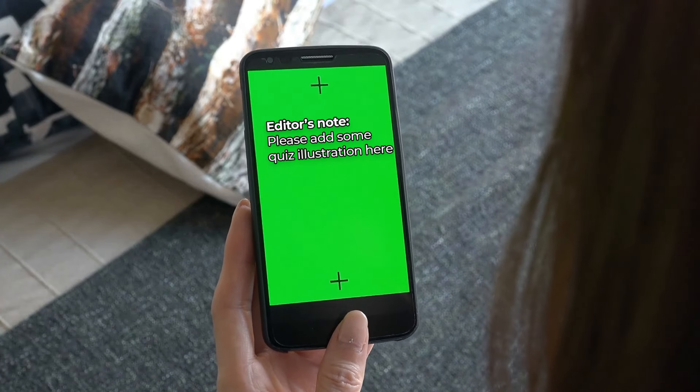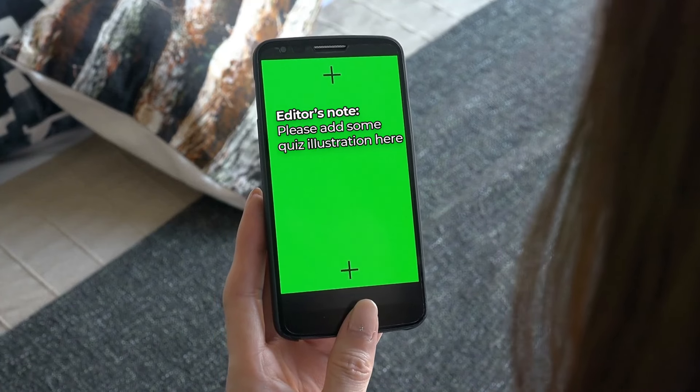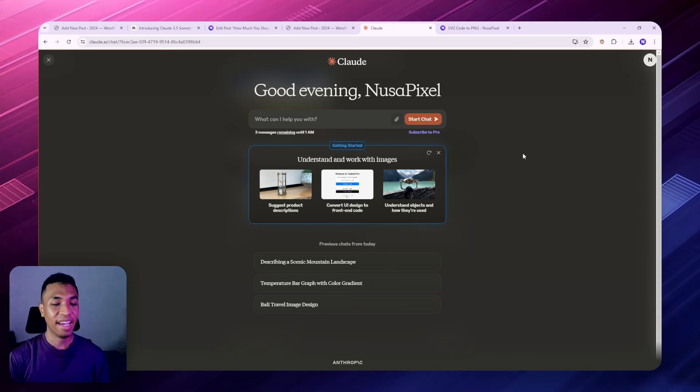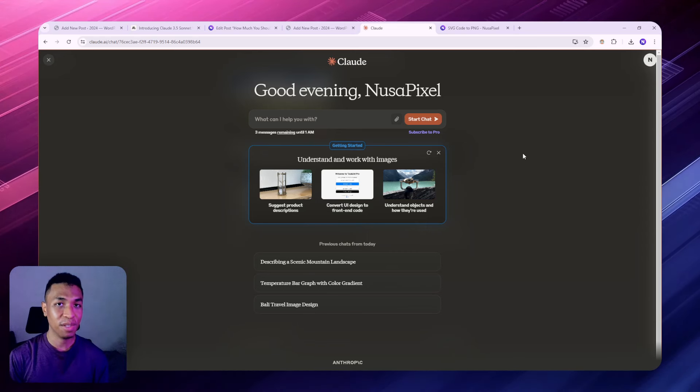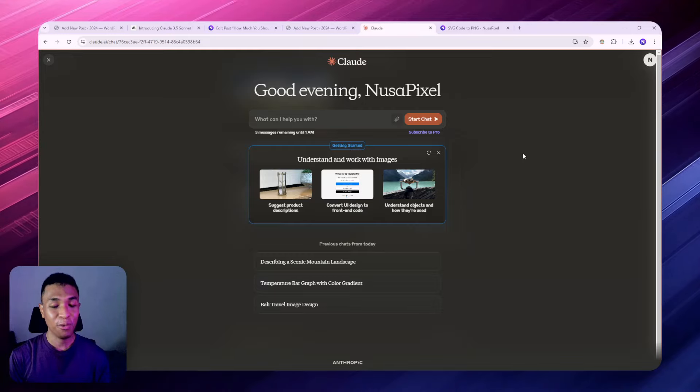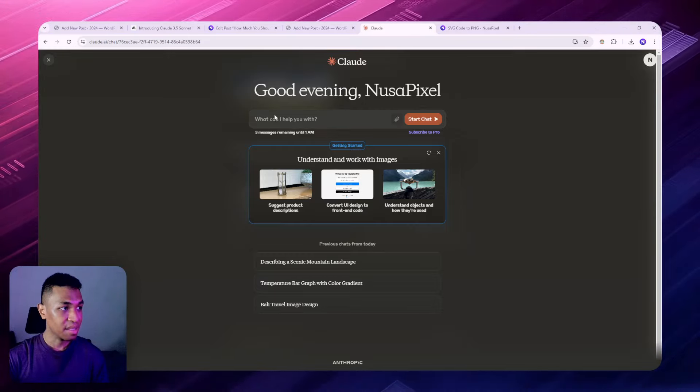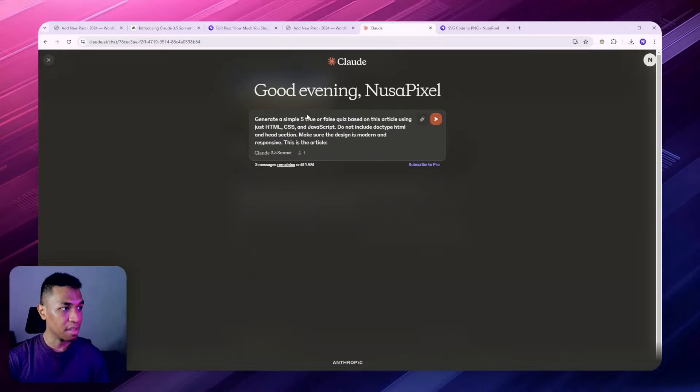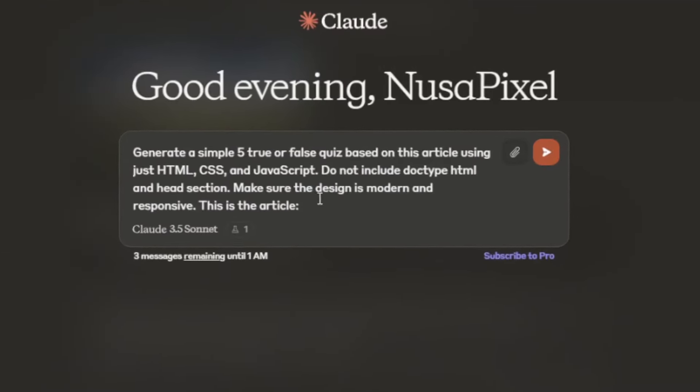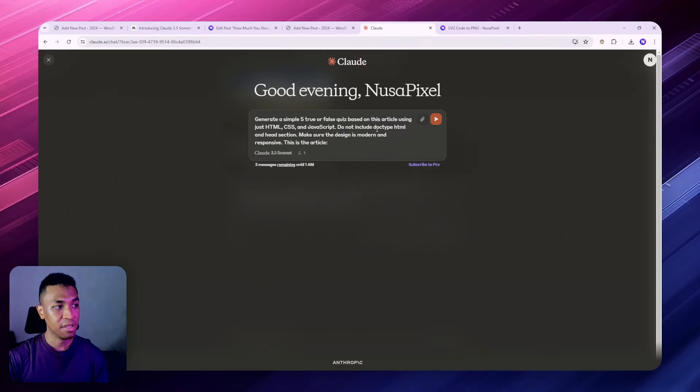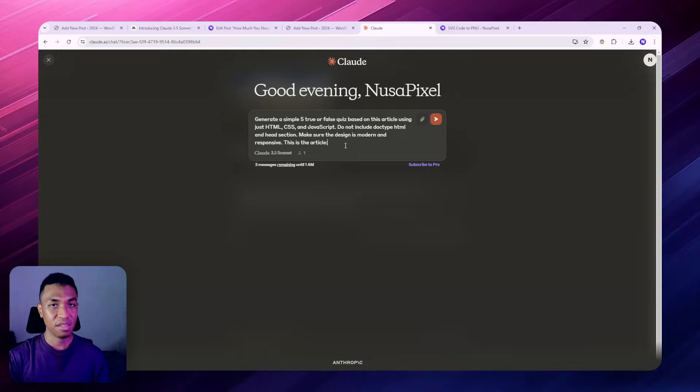I'm going to show you the prompt that you should be using to create that content without even touching the code. Let's start with the basics of the prompt. This is the prompt I'm going to use: 'Generate a five simple true or false quiz based on this article.' I'm going to insert the article later, and I'm going to be using HTML, CSS, and JavaScript. Also, I want to make sure that this tool or this quiz is responsive.